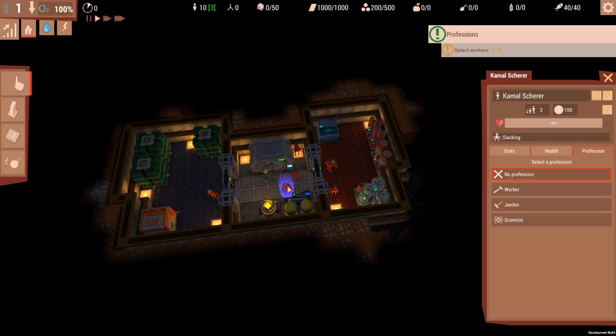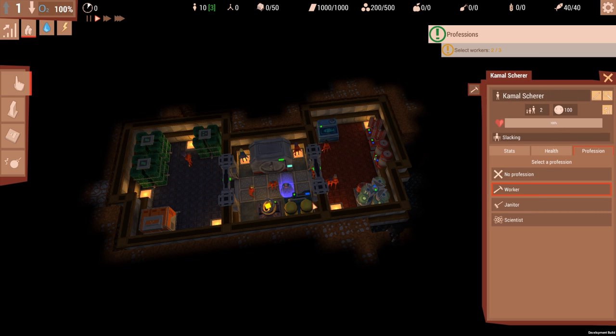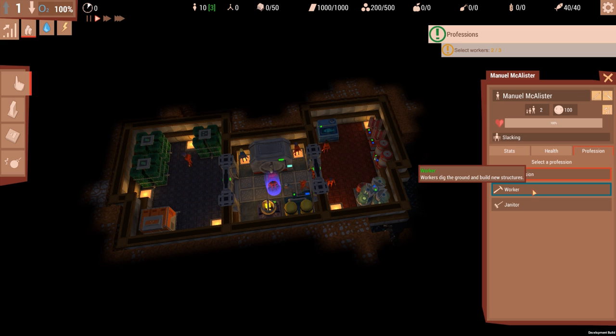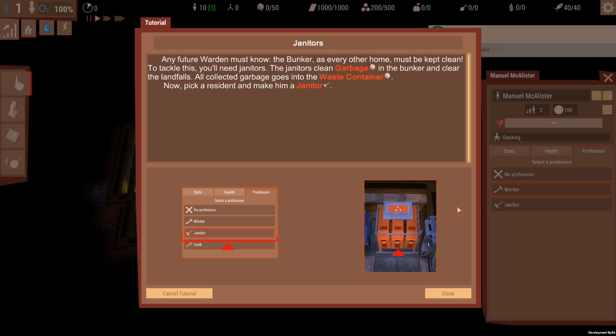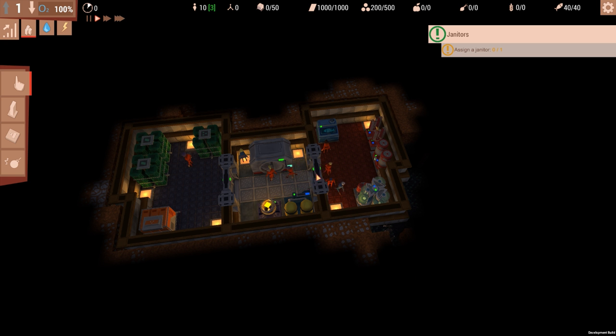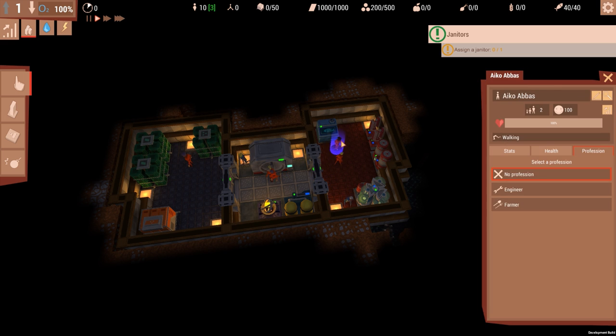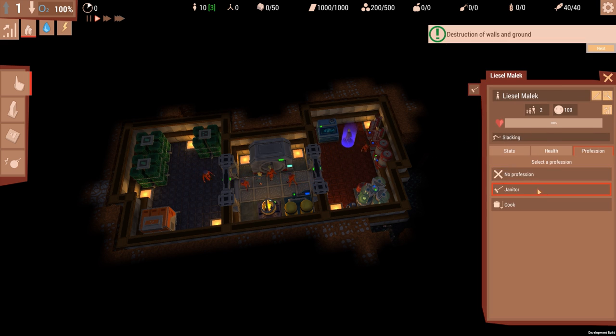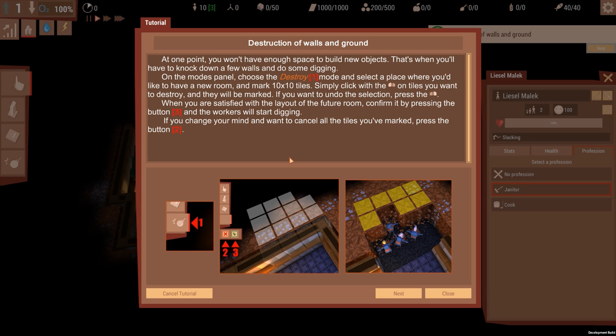Okay, so Alan's a worker, Kamal is a worker, and Manuel is a worker. Any future warden must know the bunker as their home should be kept clean. To tackle this, you need janitors. The janitors clean garbage in the bunkers and clean the landfills. All collected garbage goes to the waste container. Now pick a resident and name him janitor. You are now a janitor. Okay, she's slacking, what an ass.